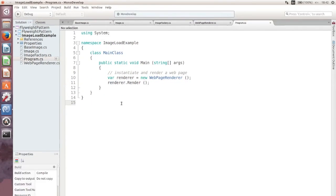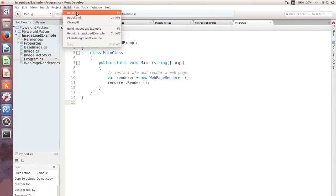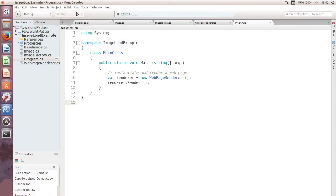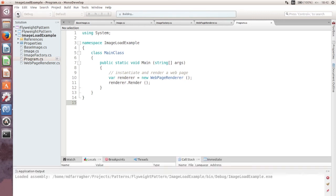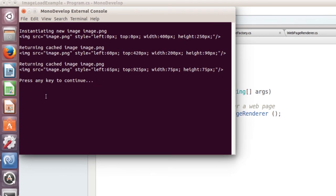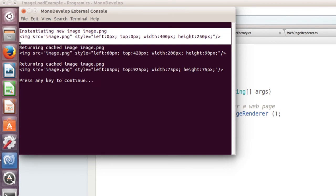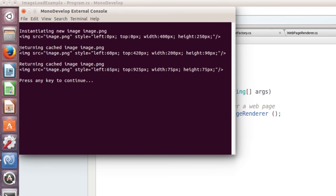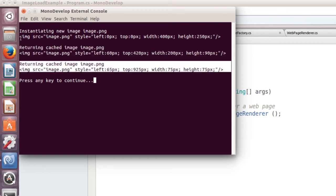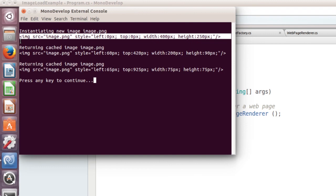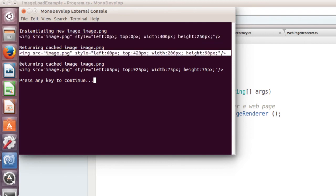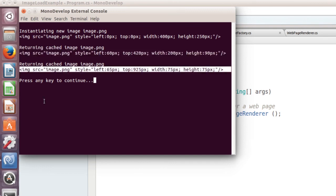Let me run the program to prove that everything is working. I'm compiling the code now and running the program. The program created one single image instance and then reused that instance twice for the other two images. But despite that, each display method call combined the intrinsic and extrinsic state to produce the correct output. Everything works.